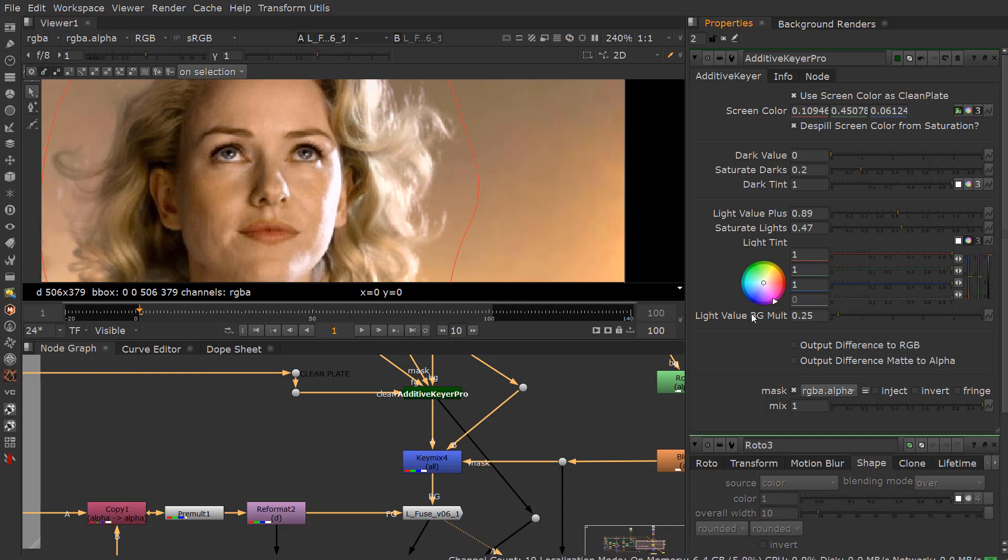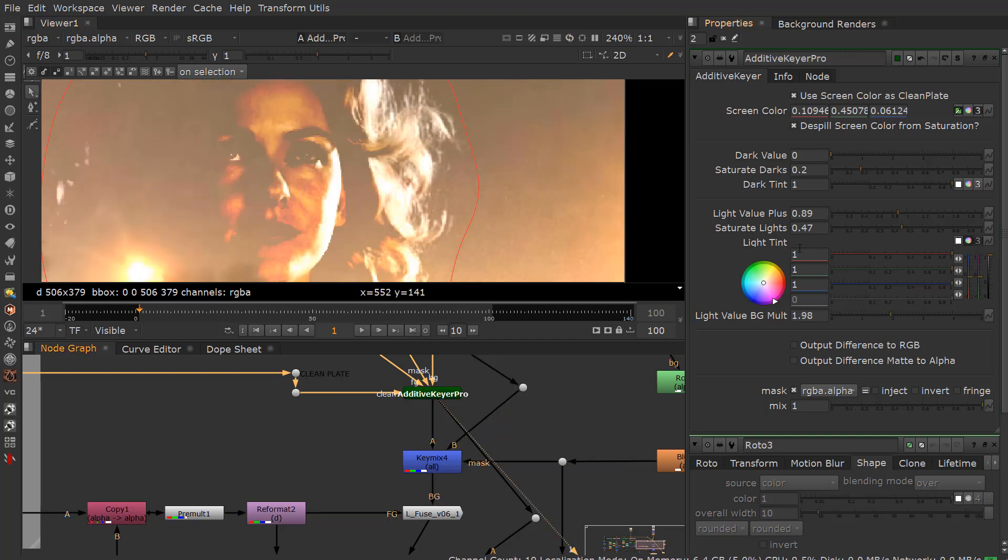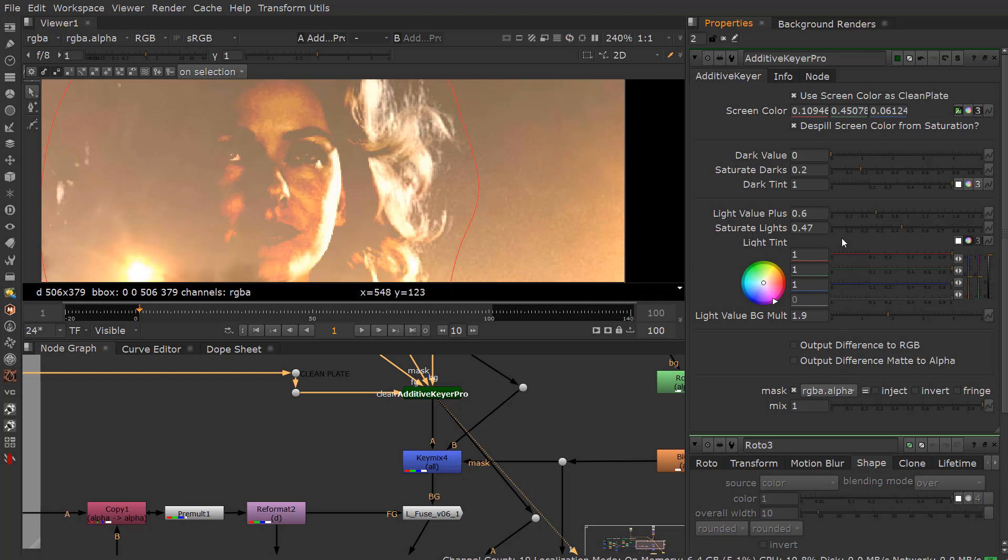And then, like I said, the light value background multiplier, this is going to actually deal with the multiplication of the background a little bit onto the actual foreground source here. So you kind of see what it's doing. If we go do this, I go ahead and just kind of take this, you can see this versus the plussing of the value here.